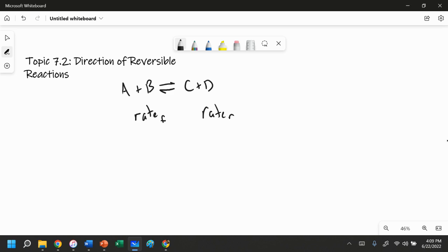Both of these things can happen at the exact same time, and the rates change as the reaction goes on. As A and B decrease in concentration, the rate of the reaction in the forward direction is going to be less and less. As C and D become more concentrated, the rate of the reverse reaction could increase.